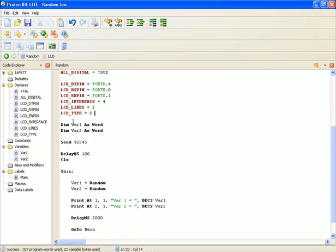Now defining some variables, bar1 and bar2. Both of them are declared as words, so that they can contain values from 0 to 65,000-ish.